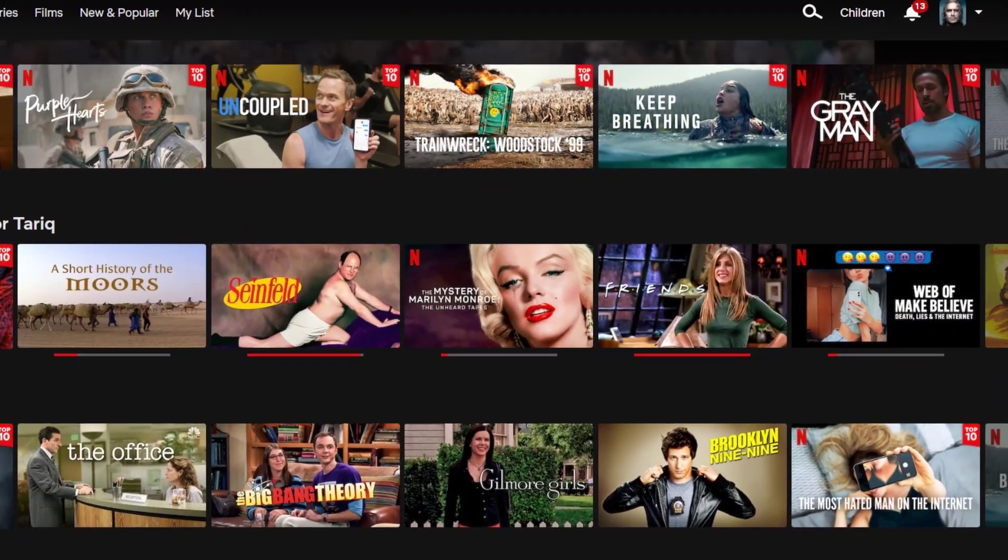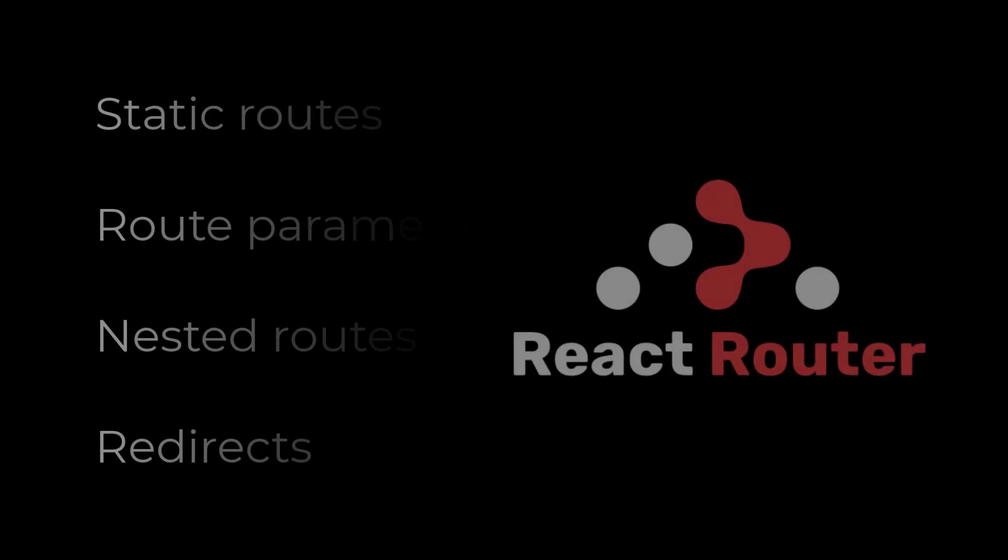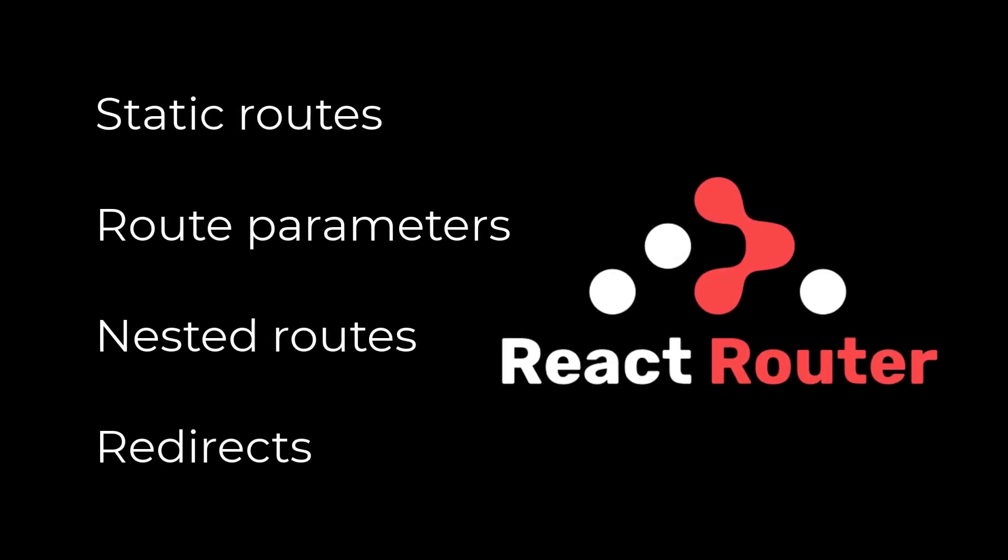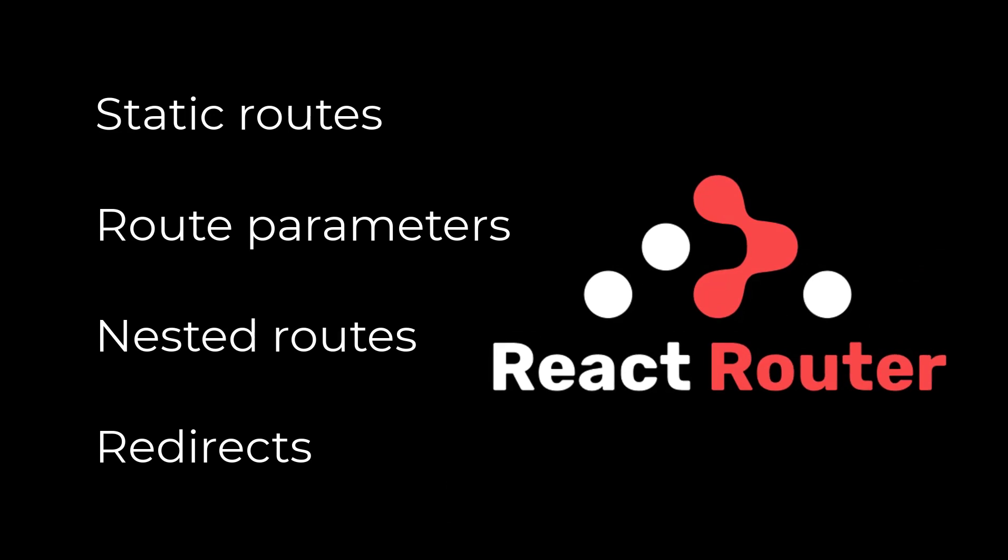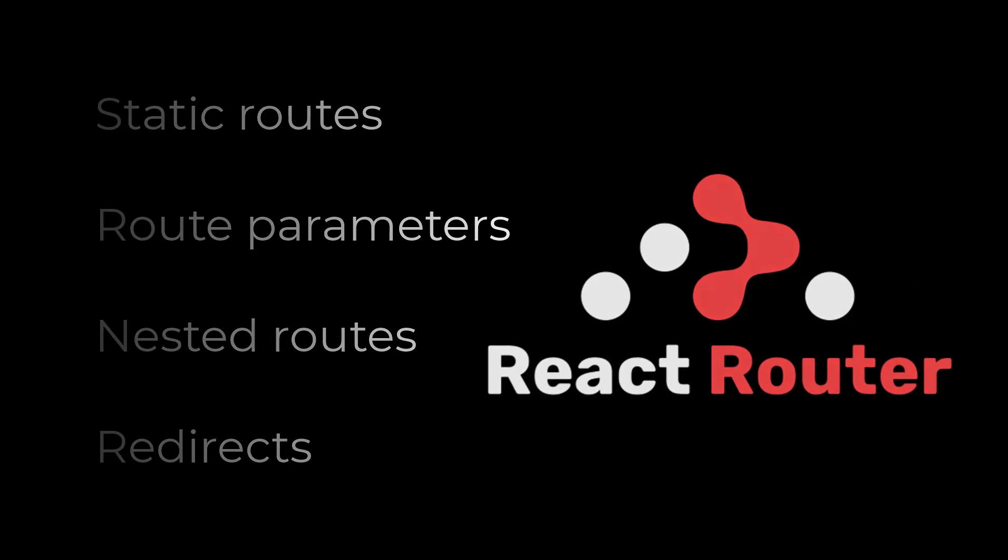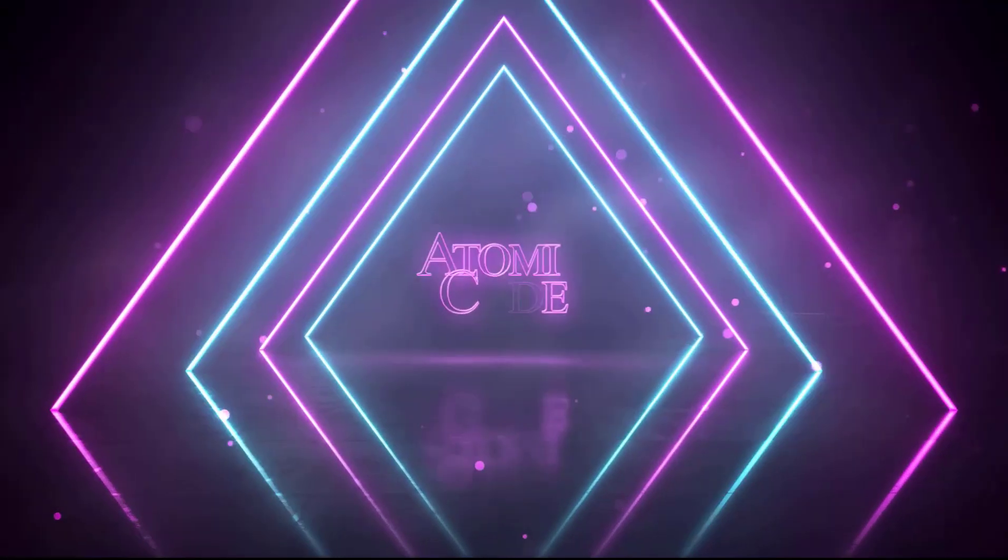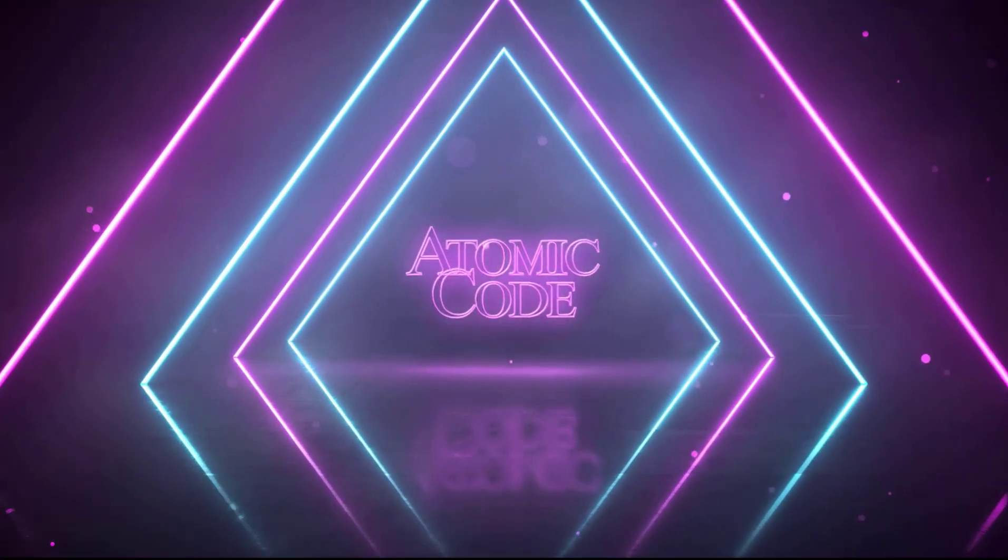Now, in this video, we are going to take a look at everything there is to know about React Router, so don't forget to leave a thumbs up and subscribe to the channel, and let's get started with React Router.